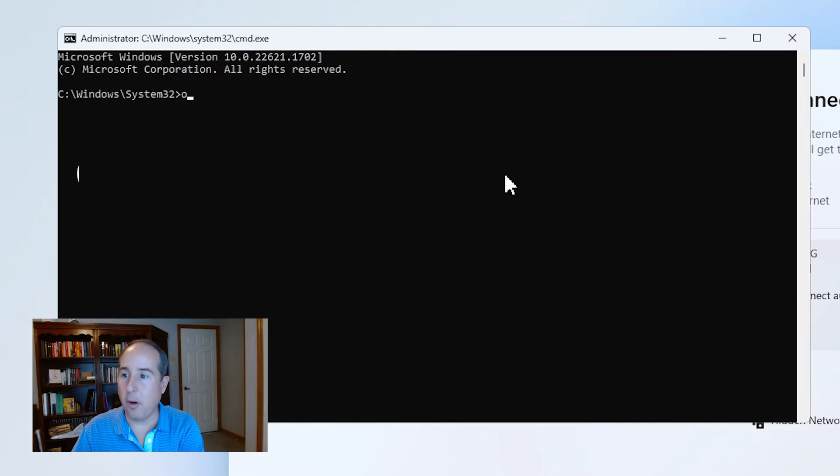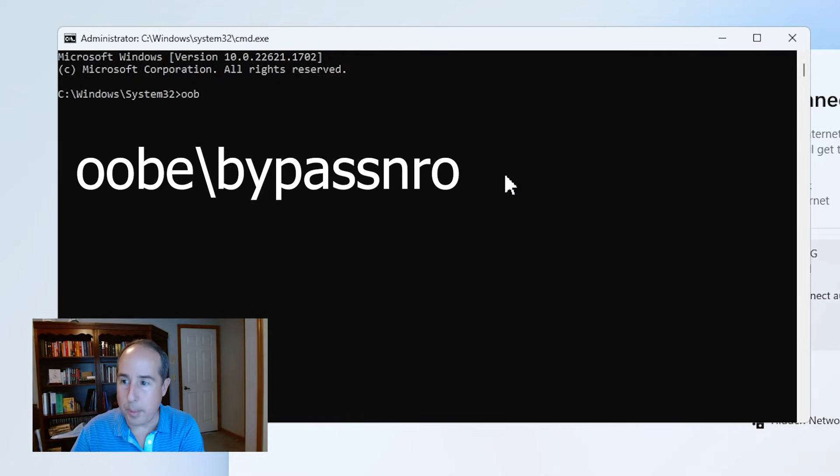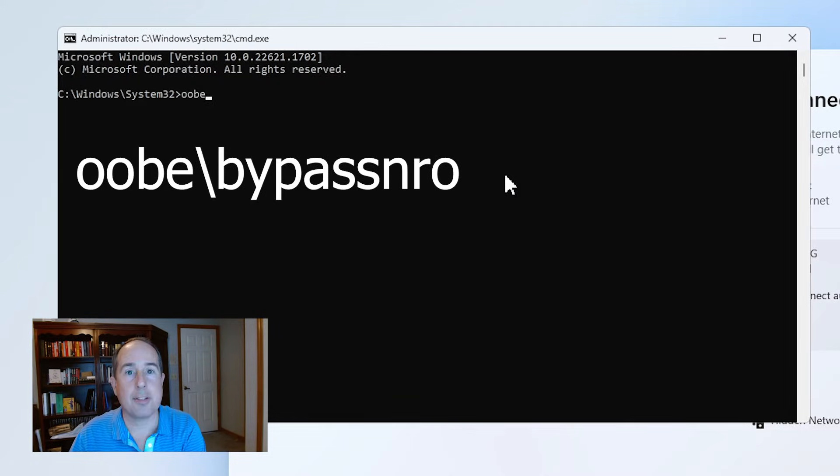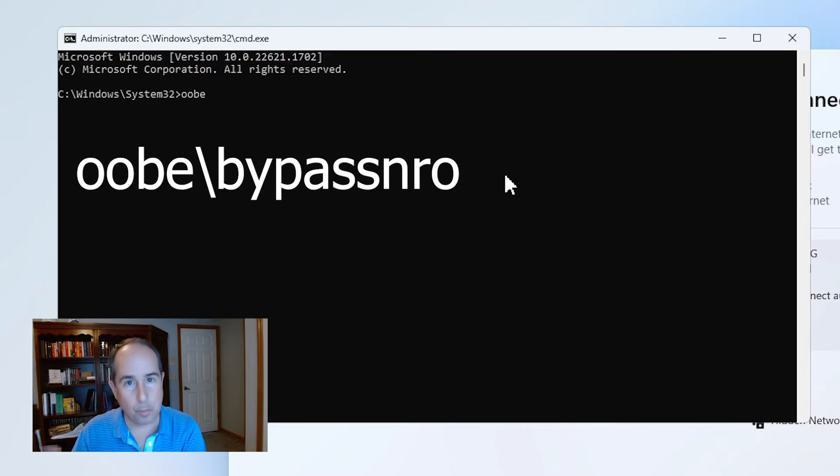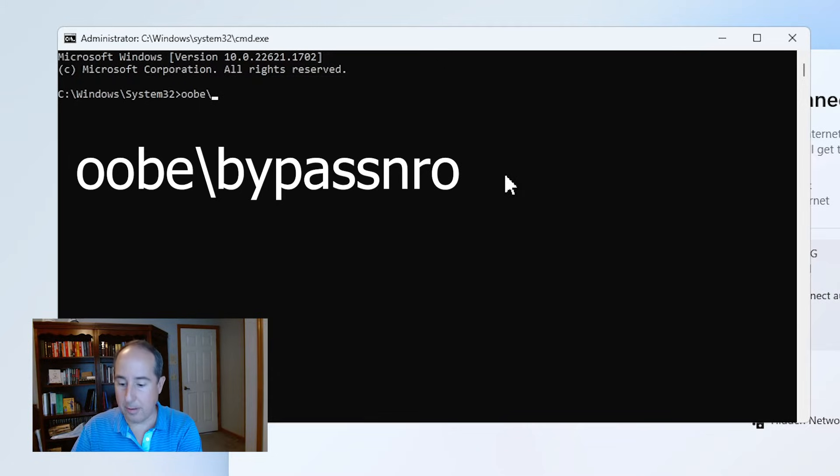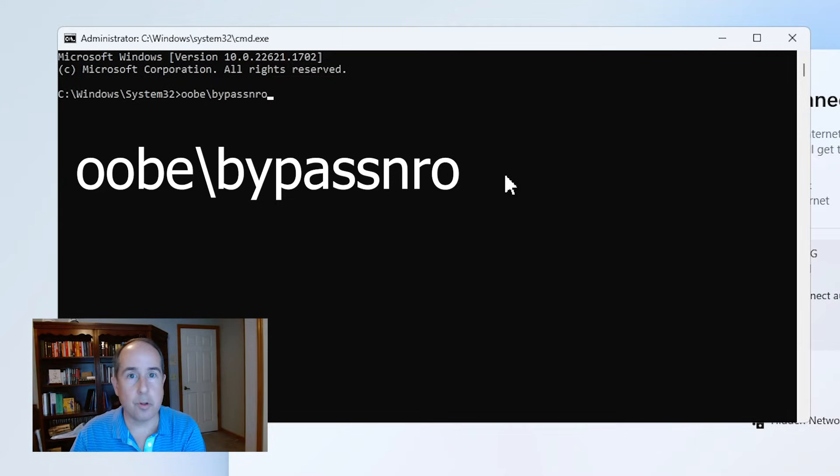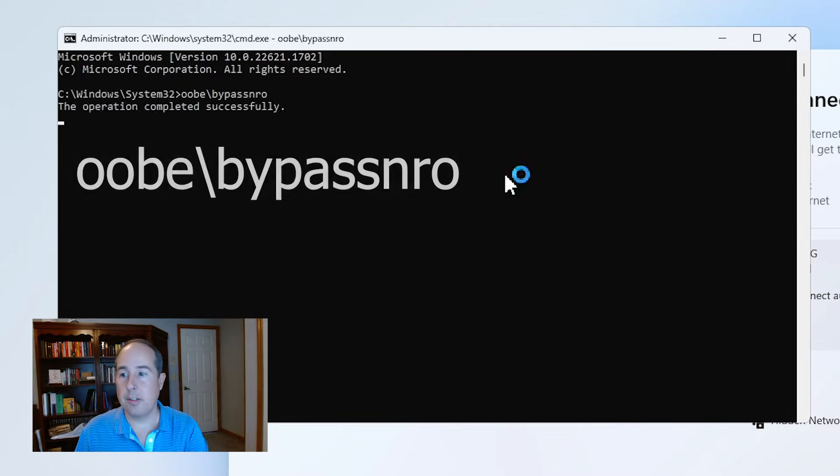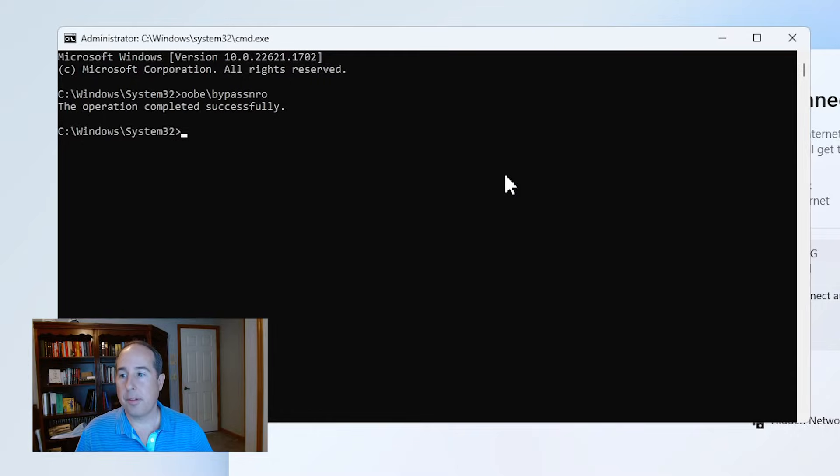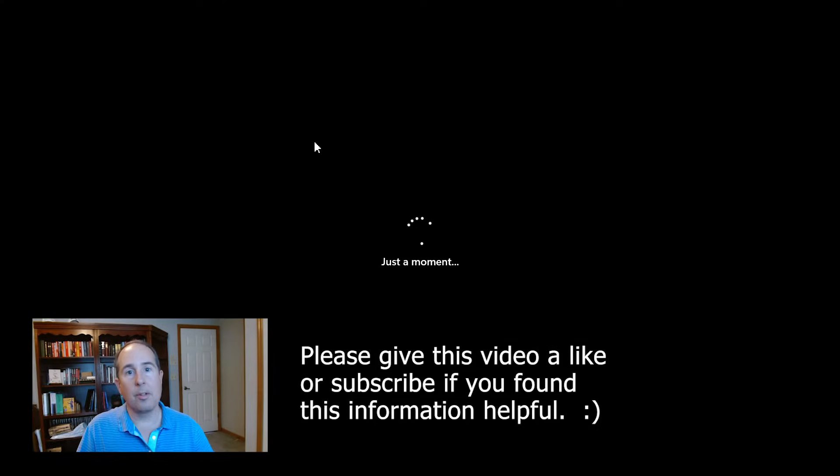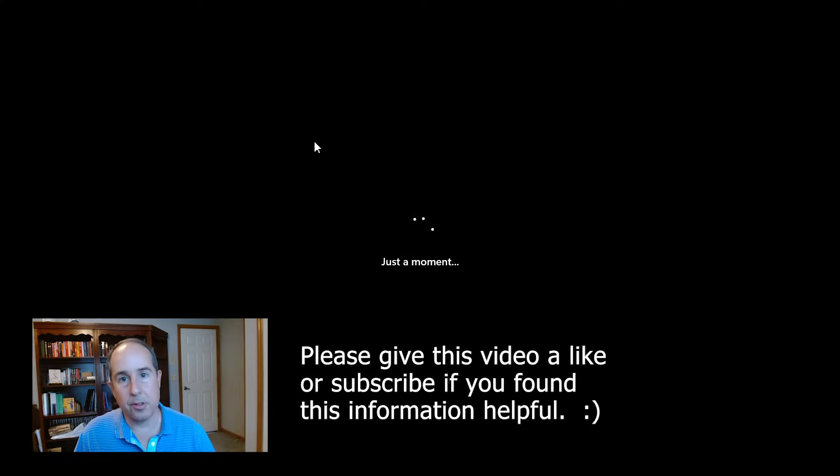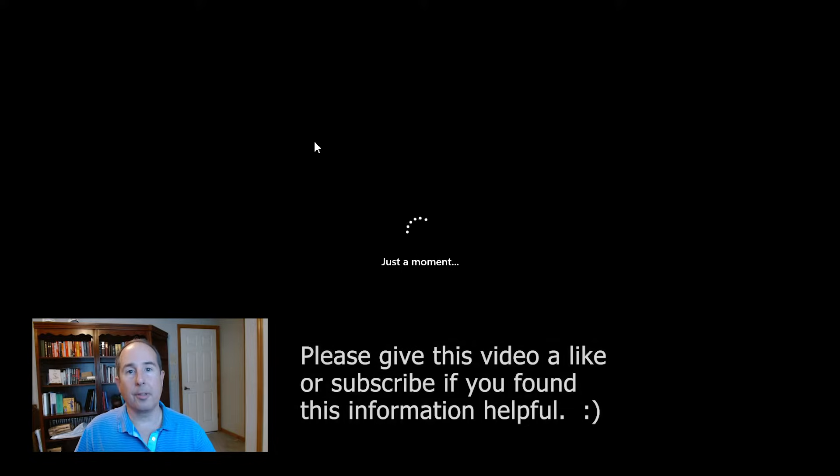It is OOBE, a backslash, which is not the question mark key but the one above your enter key, and then it will be bypass NRO. And those are all letters. Go ahead and just hit enter there. The command executes and then the computer reboots. So I'll skip forward to show you what happens after it gets all booted up again.